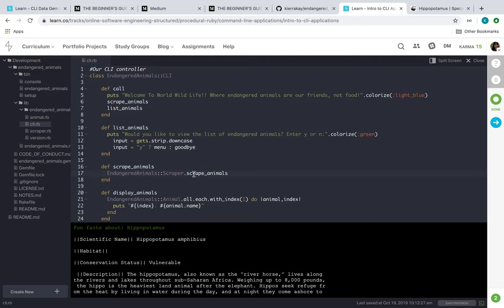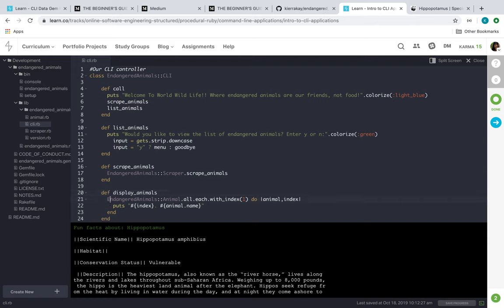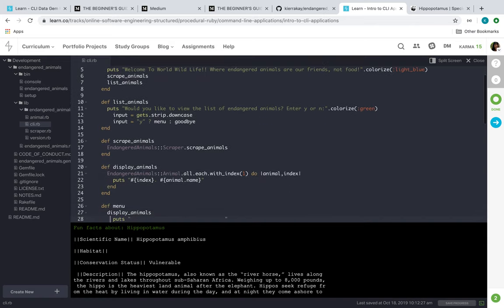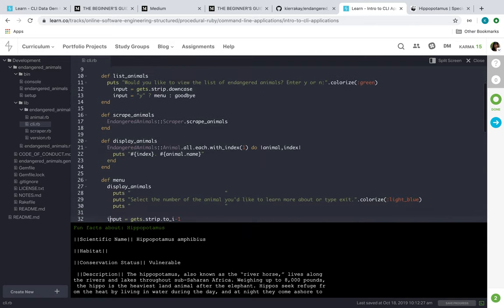And I have two scrape methods in it. So I have an animal scraper method and then I have an animal detail scraper method. So this one will get the animals and we'll display them. It'll go into our animal class.